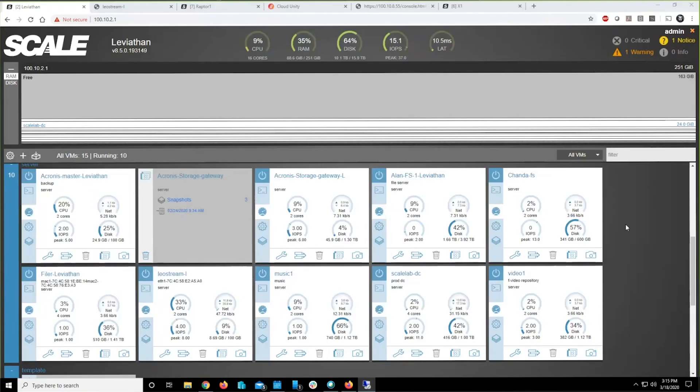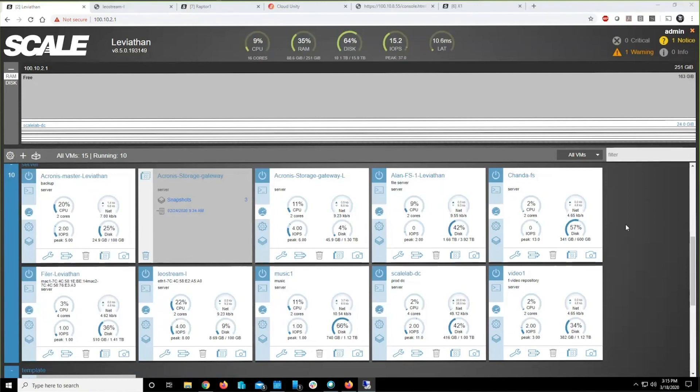To be able to implement a work from home model easily and quickly really only requires about three things. Thing number one is actually a connection broker. You're familiar with connection brokers from the VDI world, but what connection brokers really do is connect authenticated workers, authenticated users to workloads.